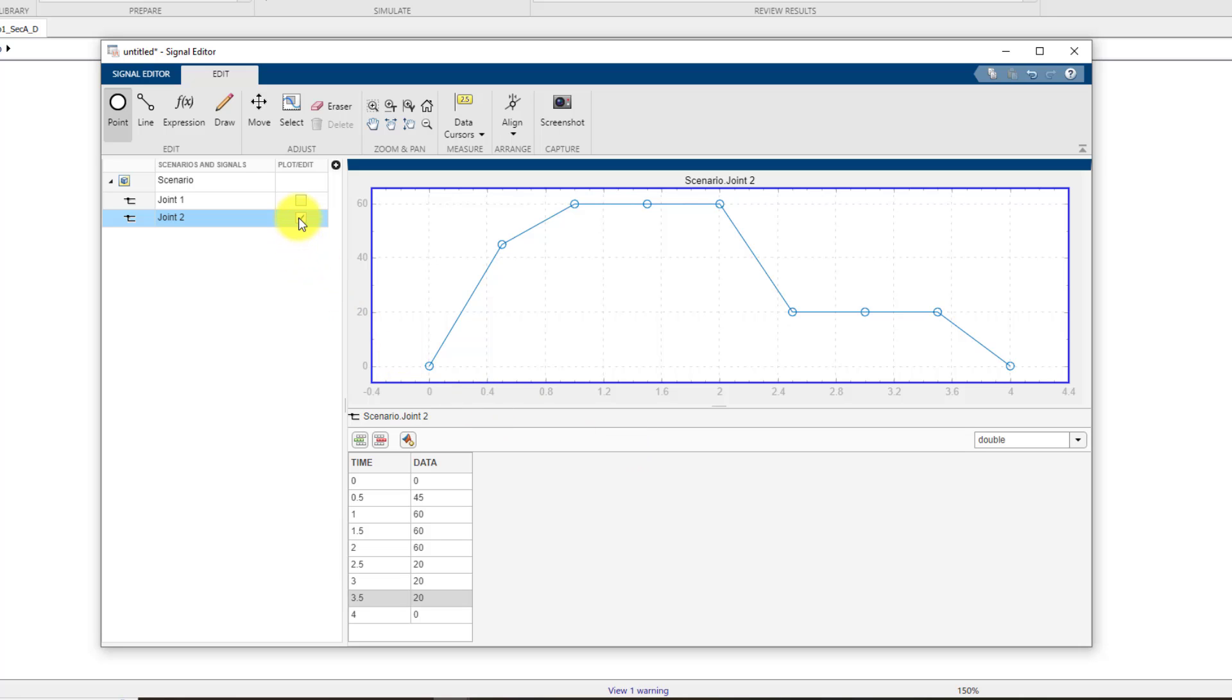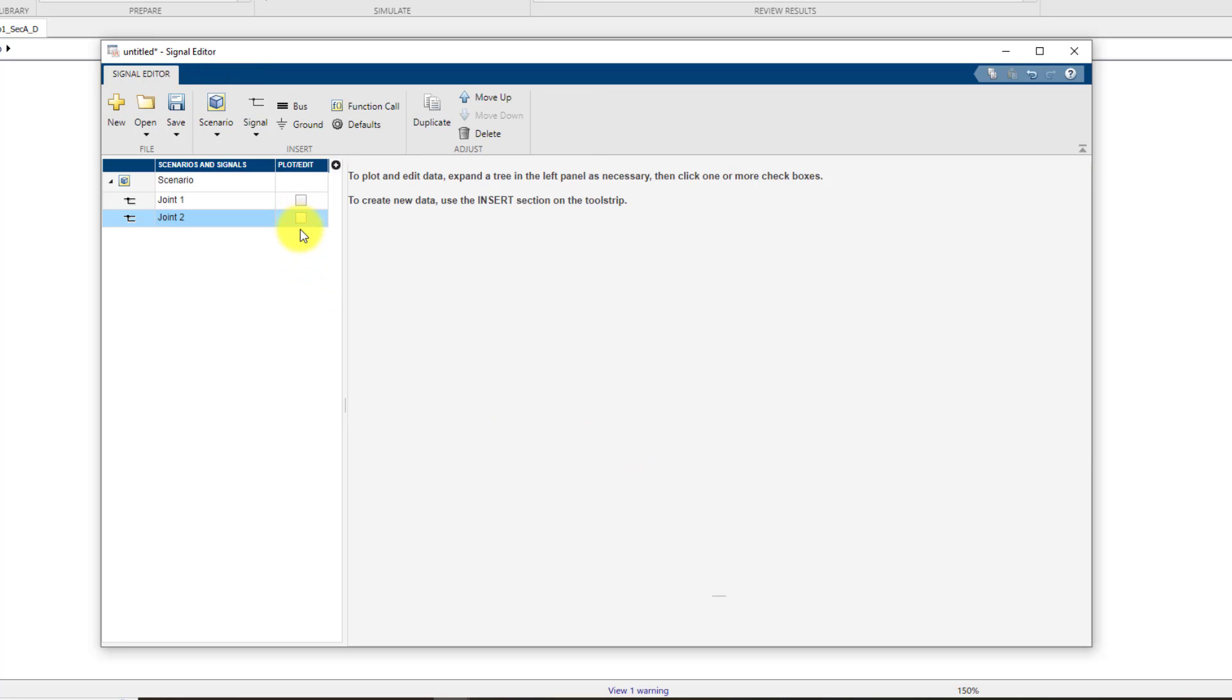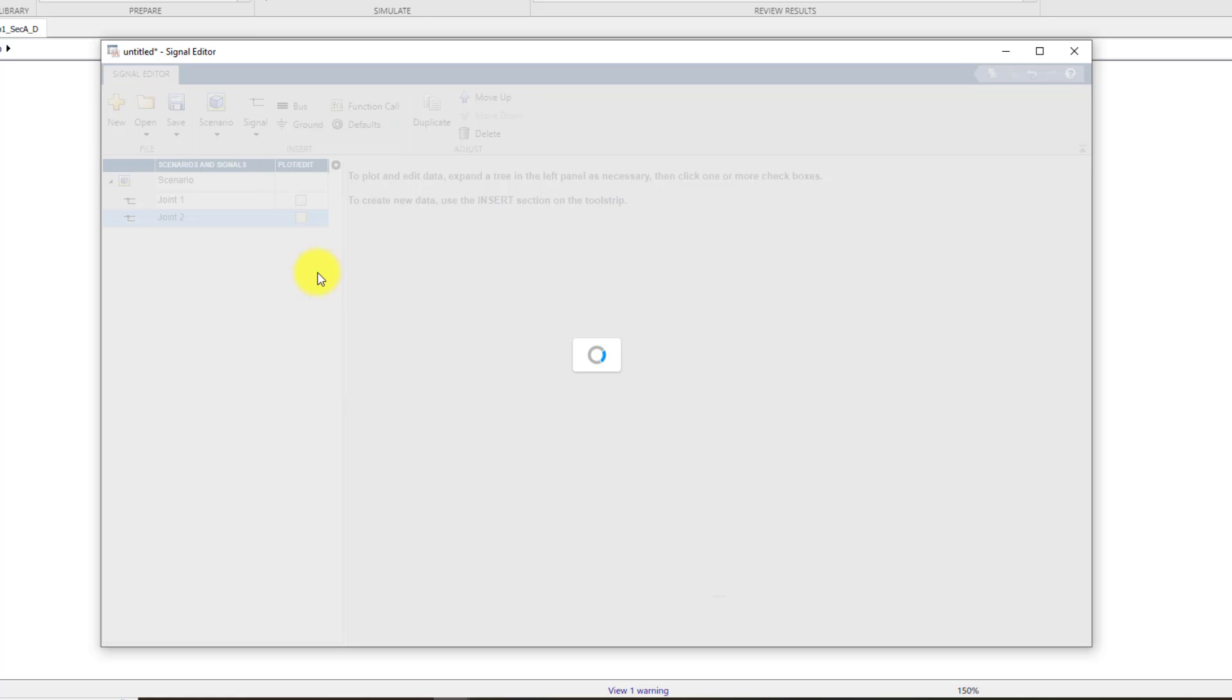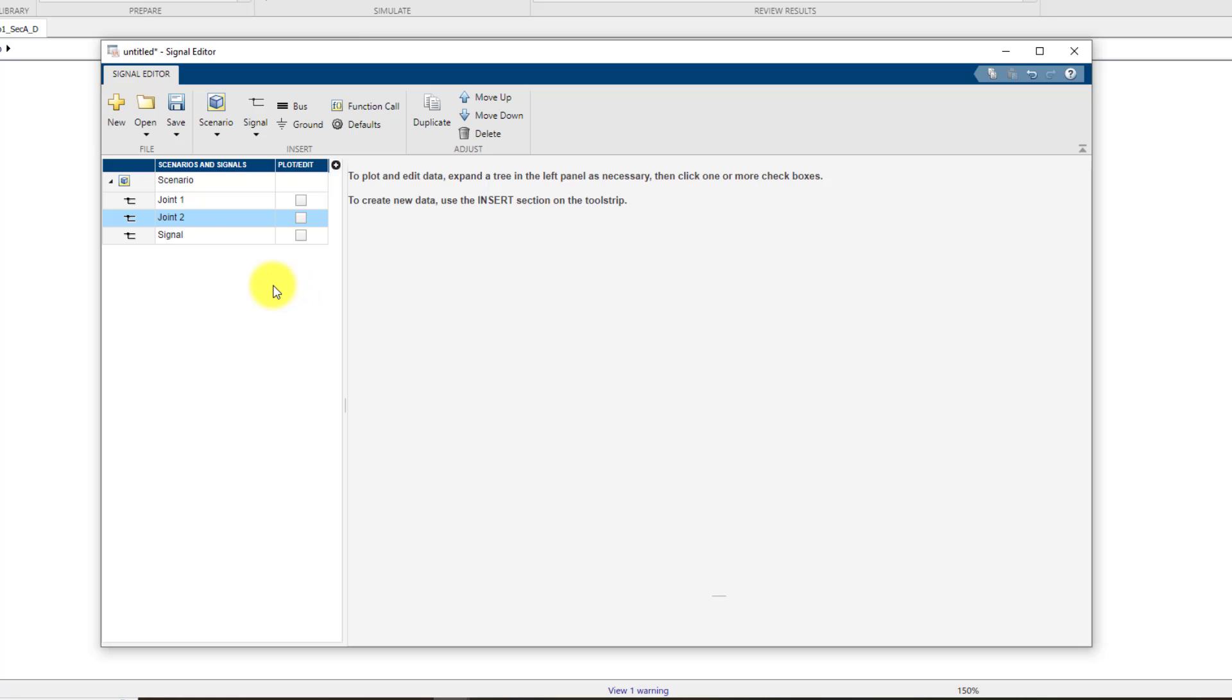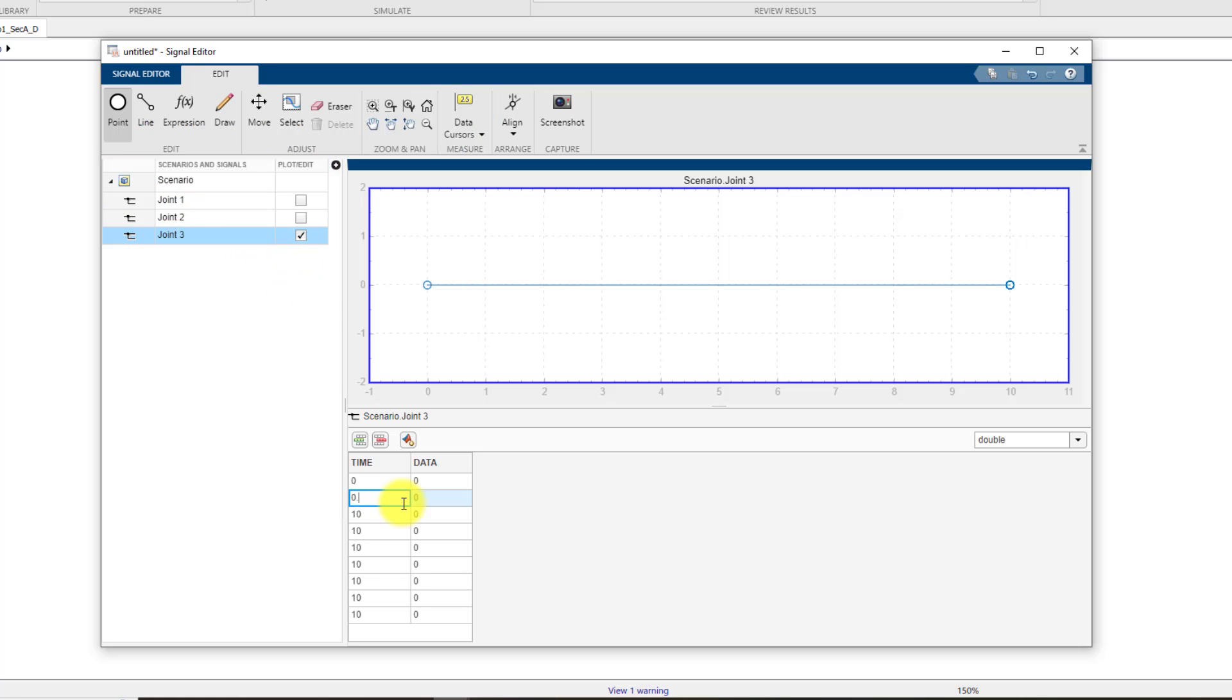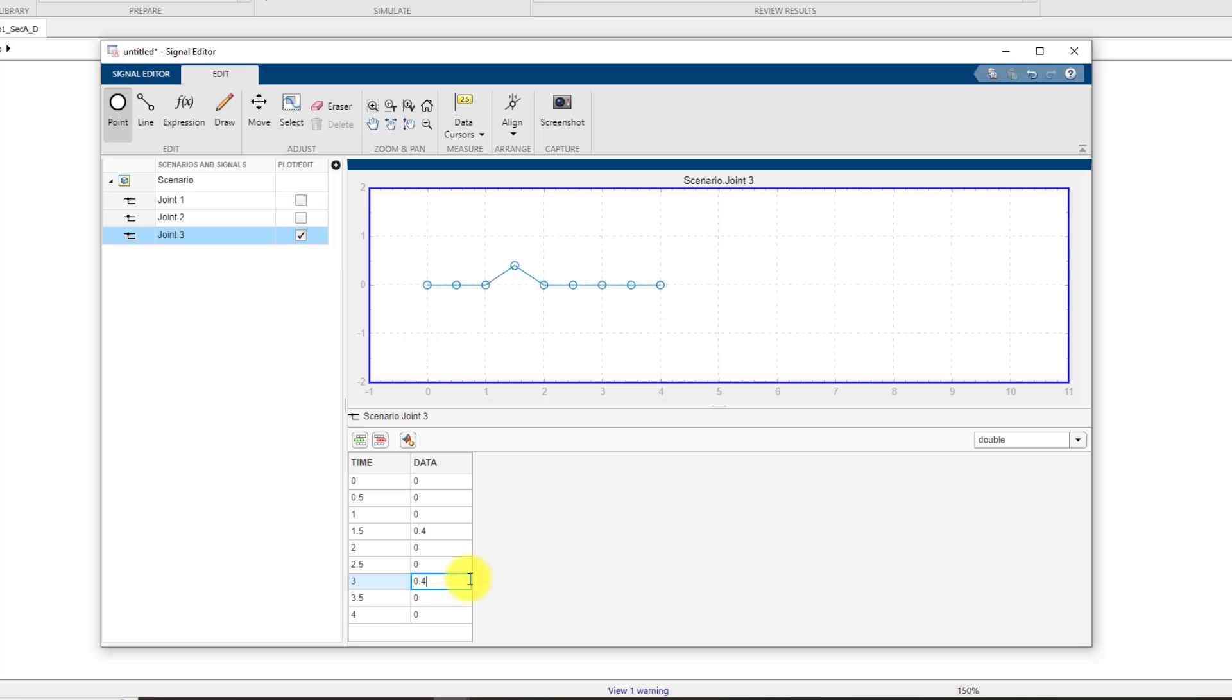Once again I am going to hide it by unchecking this and right click, insert, and blank signal. Now I will need this third signal for joint number three. So once again I am going to add the time values. And for data value I have 0.4 over here and 0.4 over here. Rest of them are zero. So this is the signal that is going to be fed to joint number three. So that's it.